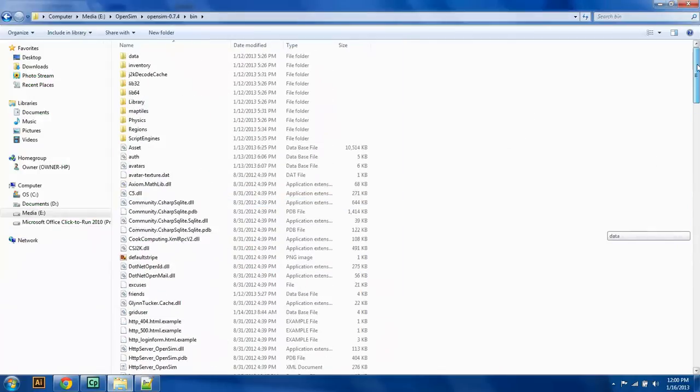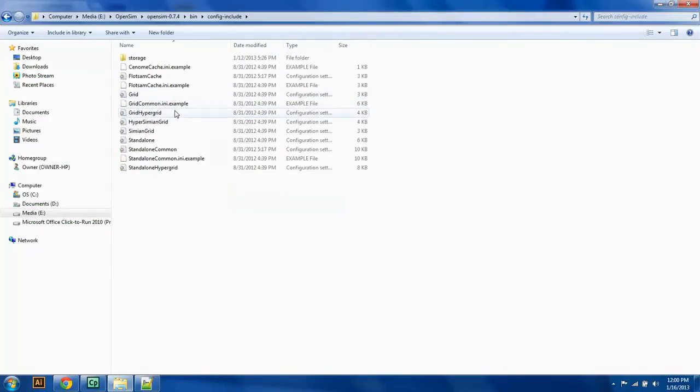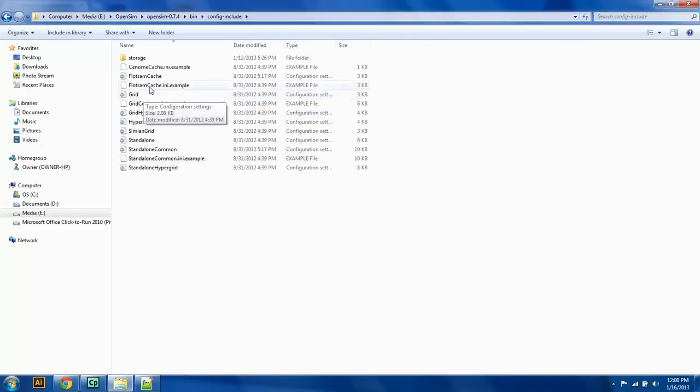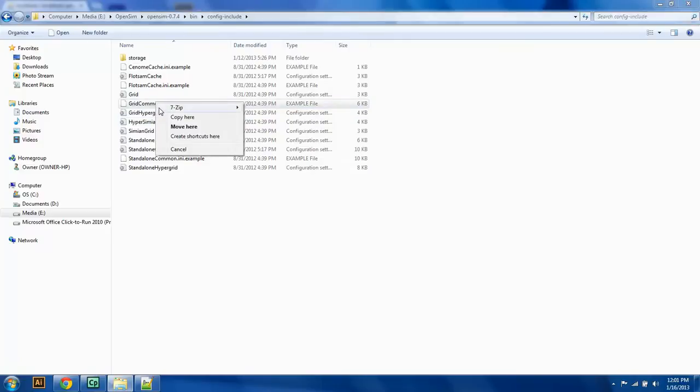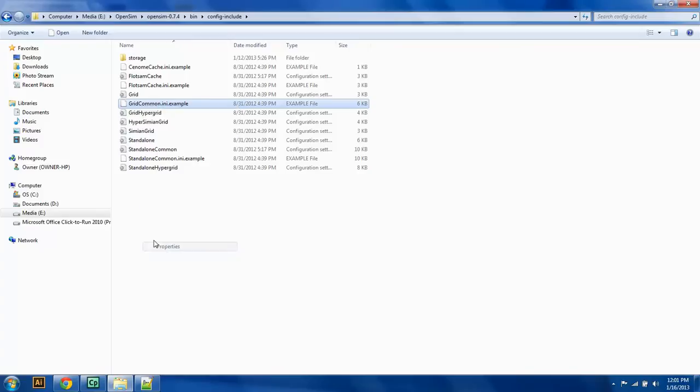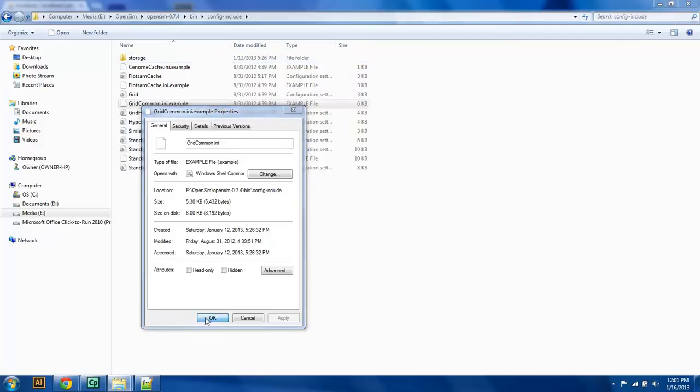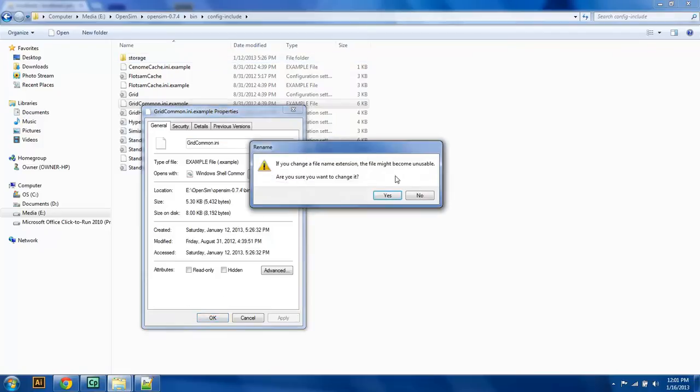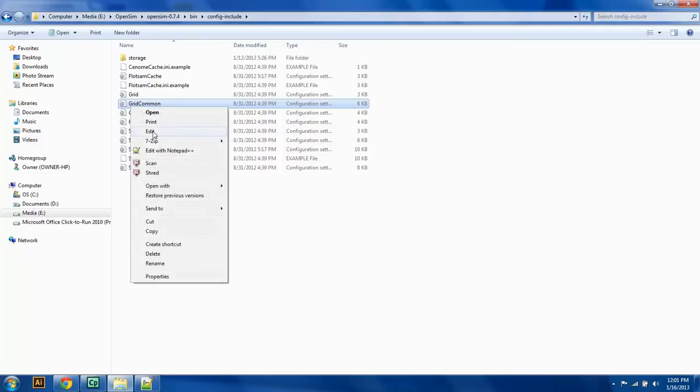Now what we're going to do is change this. We're going to comment this back by putting a semicolon in front. Then we're going to uncomment grid. Now grid.ini is going to let us use the robust server. So we're going to save here. Then we're going to go into config include, and then we have to change this to grid.common.ini.